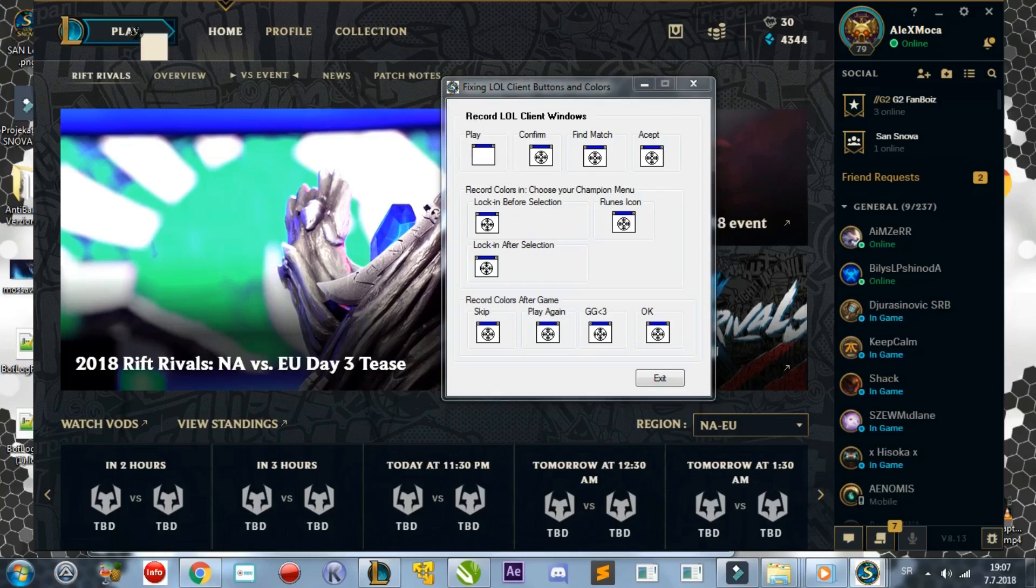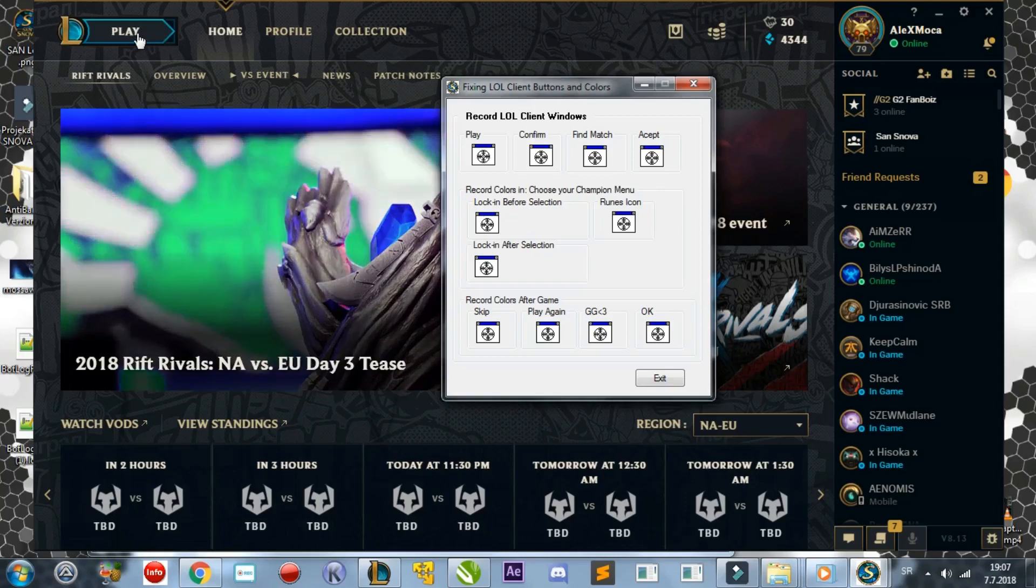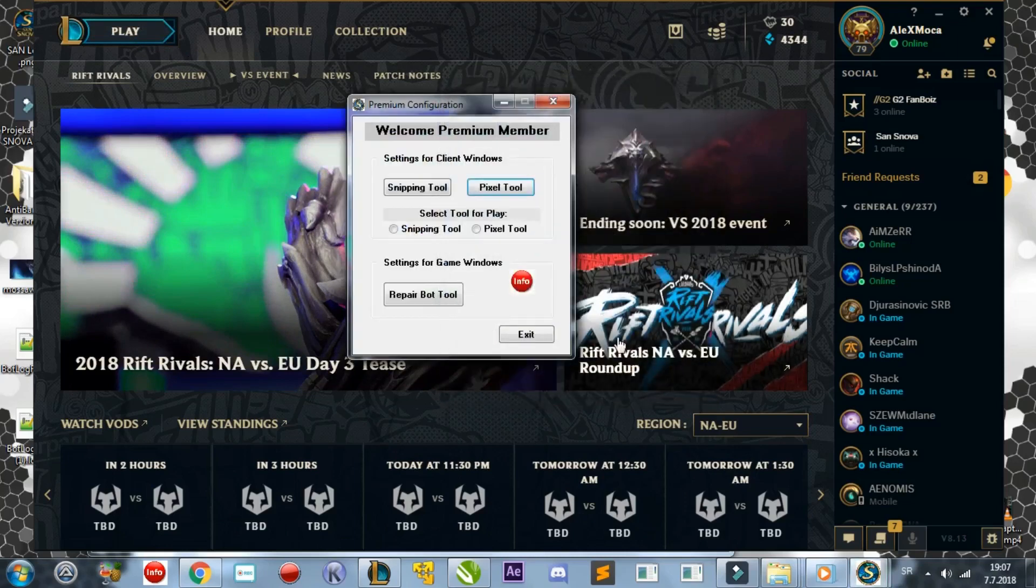If you have copied what I have done, just exit the tool and run the program by clicking Start Bot. If you think this is fairly straightforward, I recommend you give this a go before using the Snipping Tool.